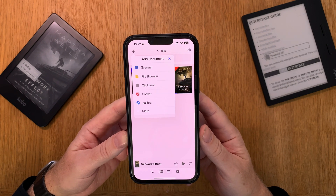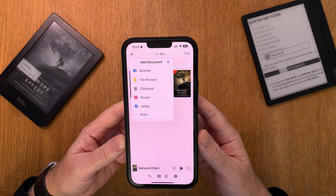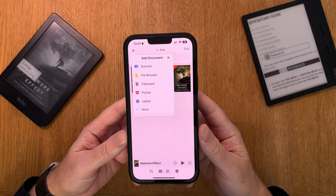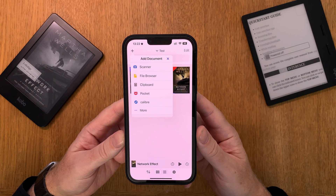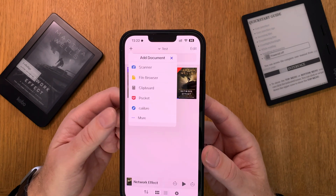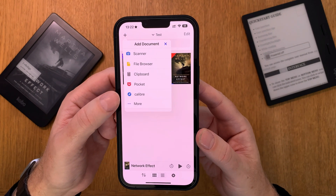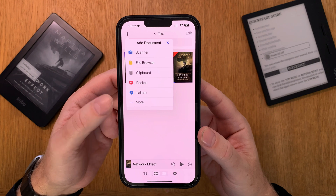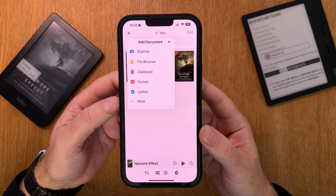You can use the file browser built into your iPhone. You can use Clipboard. You can use Pocket to add all your articles you want to listen to. And at the bottom I have my Calibre book library connected to Voice Dream Reader.